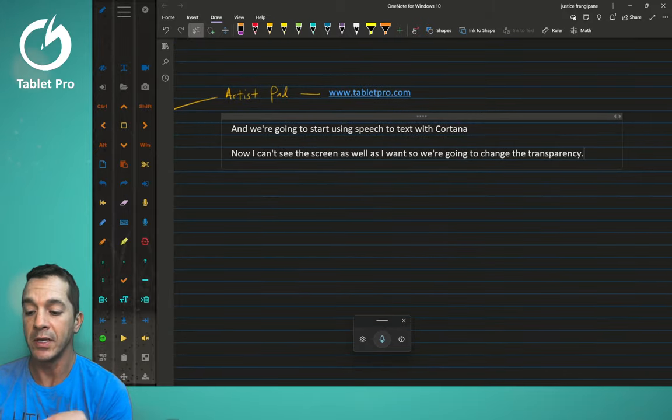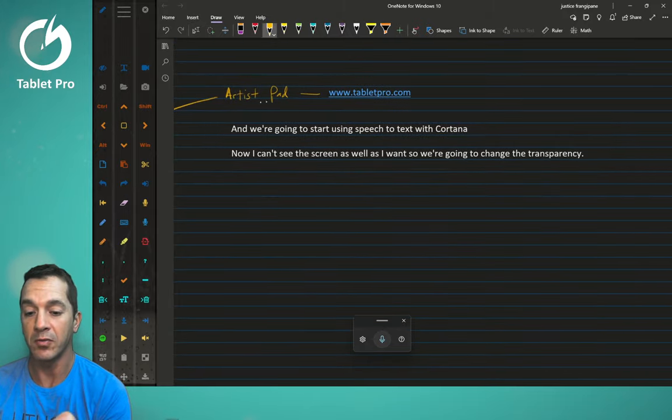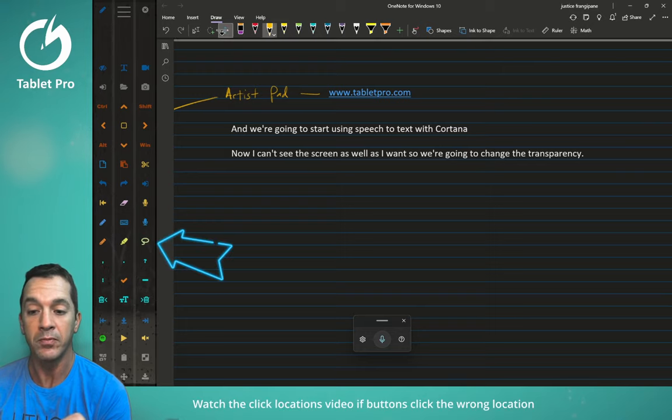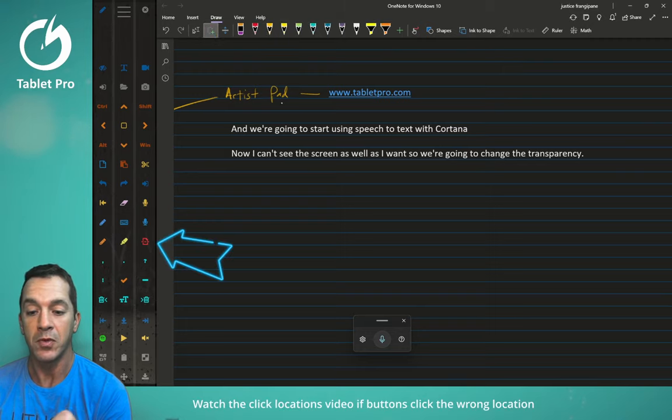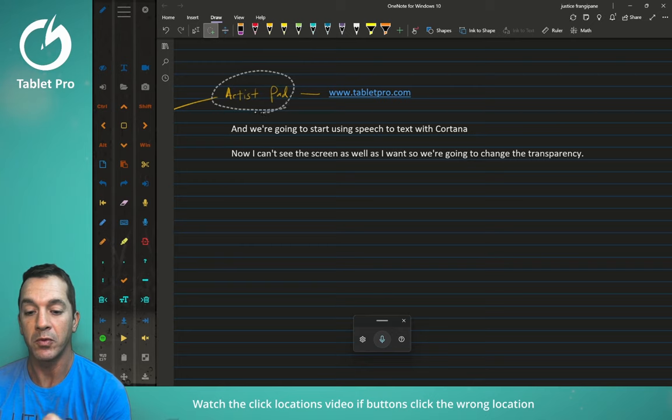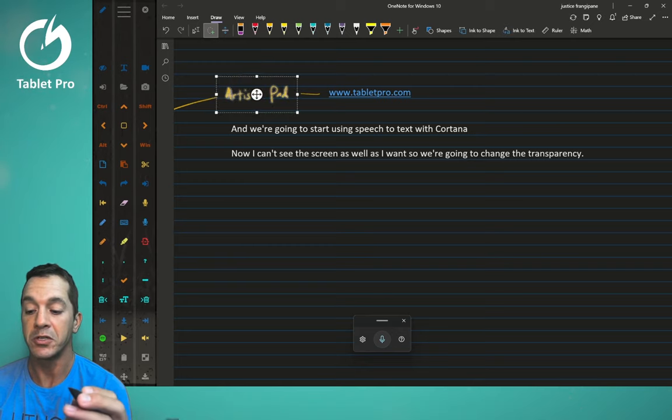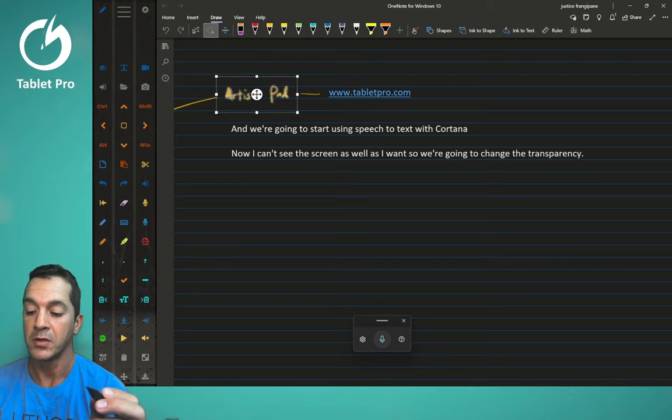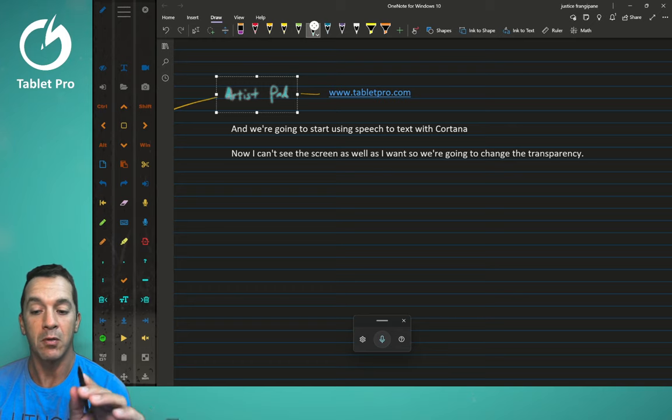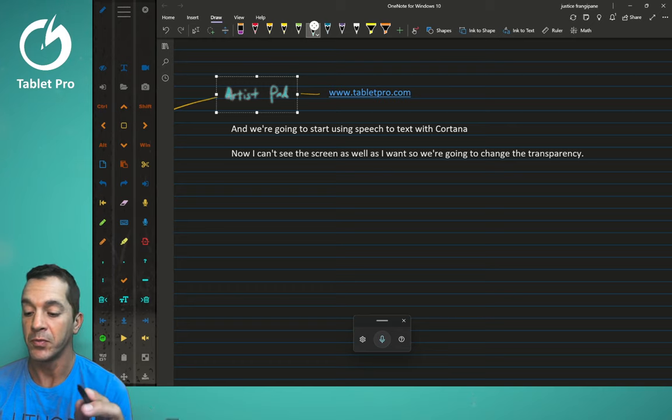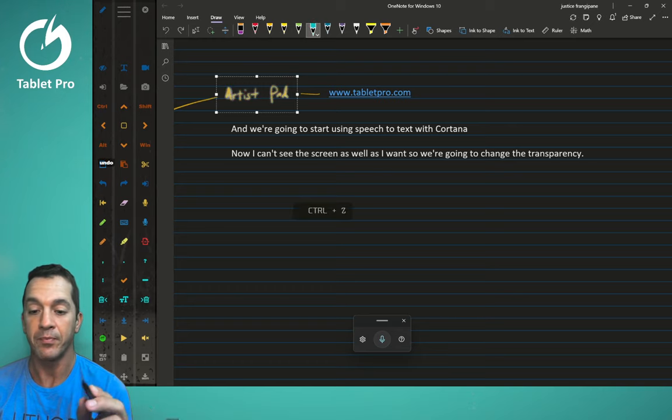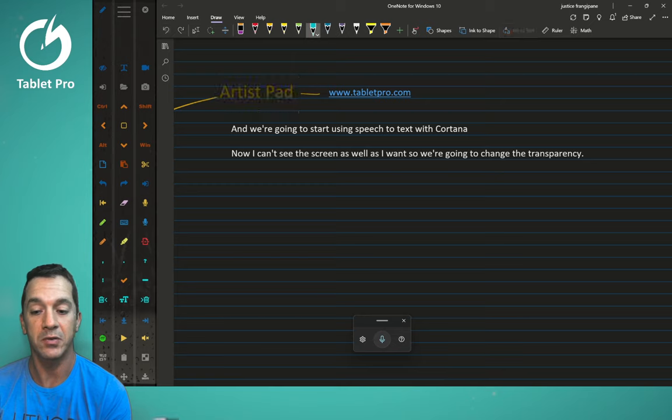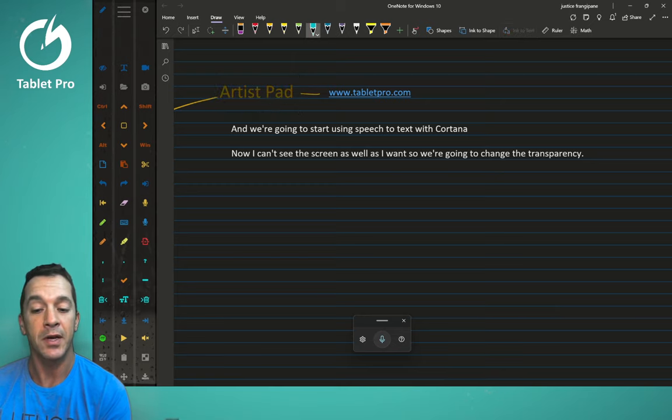So let's say we want to take this text right here artist pad. So I'm going to use the lasso tool right here, we're going to select this text, and we're going to change the color. So let's make it blue. And now what we're going to do, we're going to undo that. What we're going to do is we're going to do ink to text, we're going to convert this to text. Okay, so that's great.